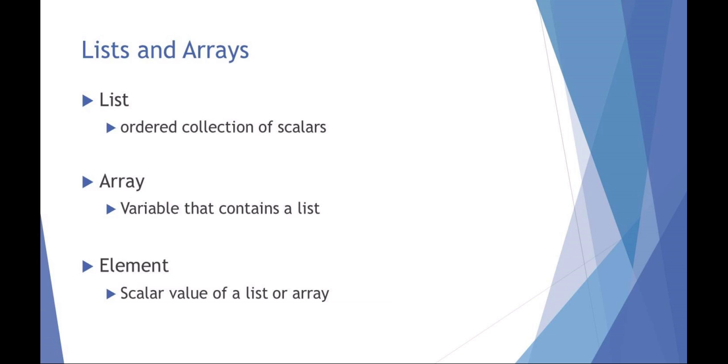And I want to talk about using lists and arrays in Perl. A list in Perl is an ordered collection of scalar variables, and an array is a type that contains a list. It's common and I know in the class we'll probably be using these sort of interchangeably.